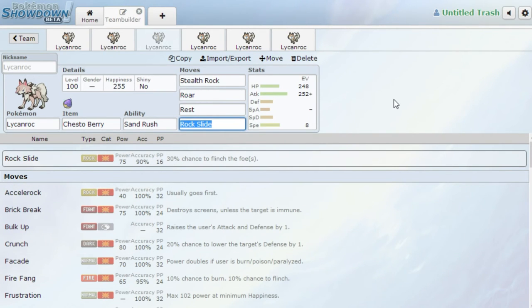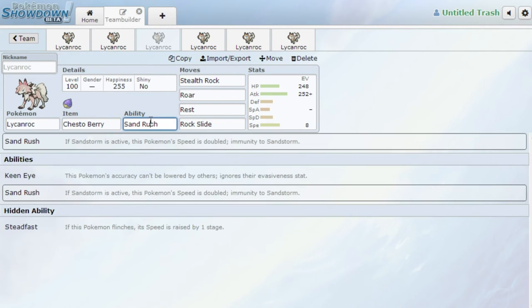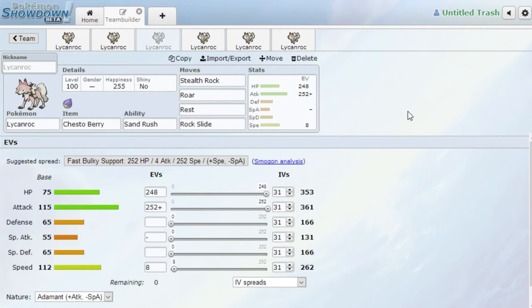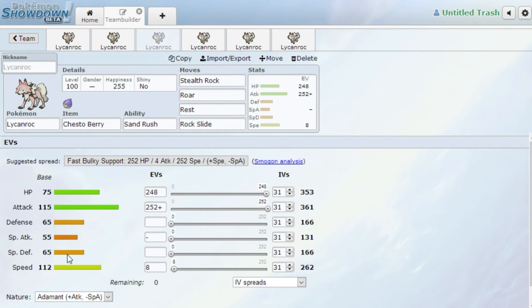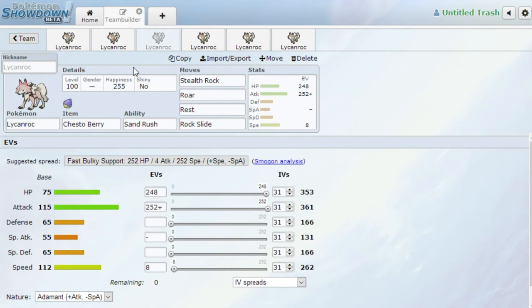We got Lycanroc with the Chesto Berry. Again, ability doesn't matter. Stealth Rock, Roar, Rest, Rock. So it's a Resto-Chesto set. A little bit of a bulky set. I don't know how this will work because Lycanroc does not have the best bulk as you can see. 65 Defense and 65 Special Defense isn't that great. 75 HP isn't horrible though. This thing also does get Bulk Up so you could potentially run some sort of Bulk Up set. But again, I really think the way to go with this Pokemon is something offensive.